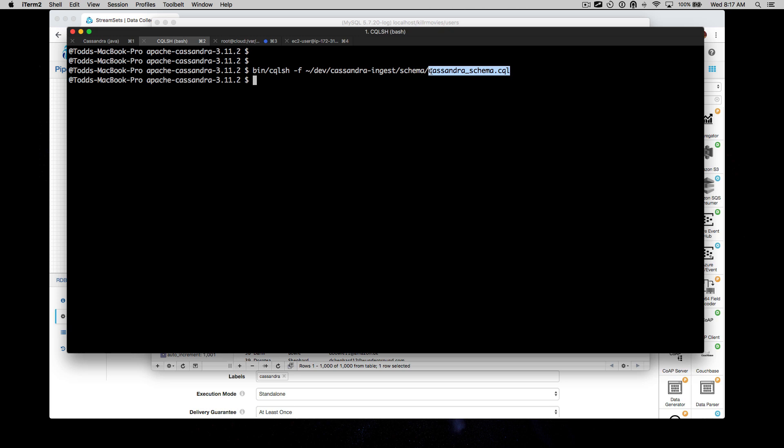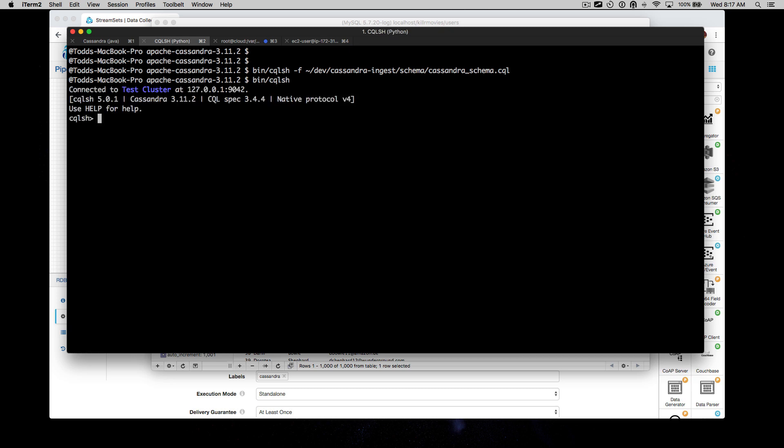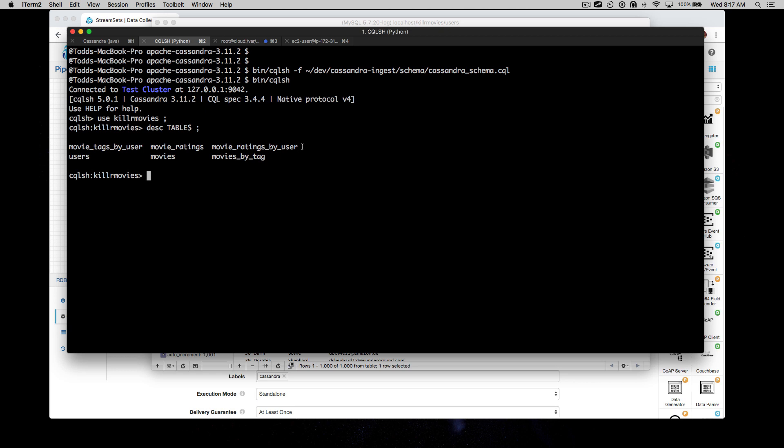Let's take a look in the shell quickly what this looks like. We've got the killer movie schema. Let's describe the tables. It looks very Cassandra-esque, right? We've got tables by query.